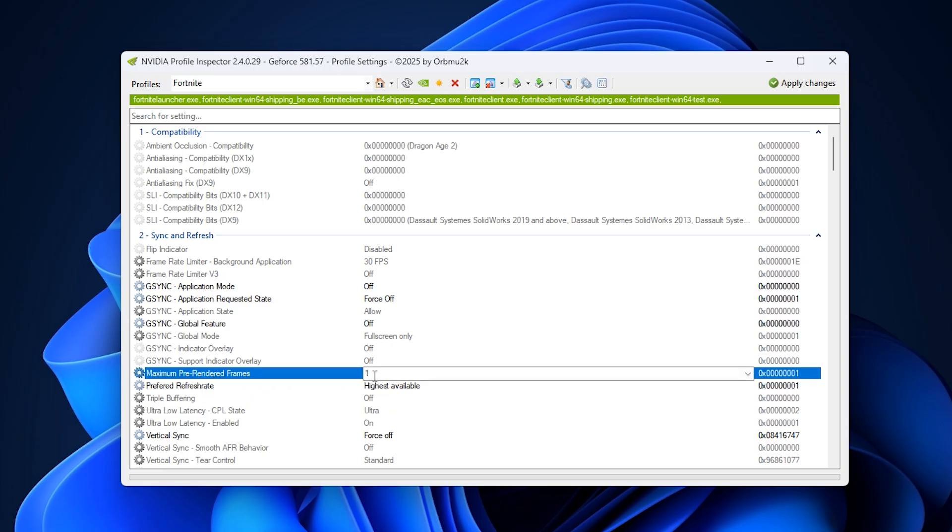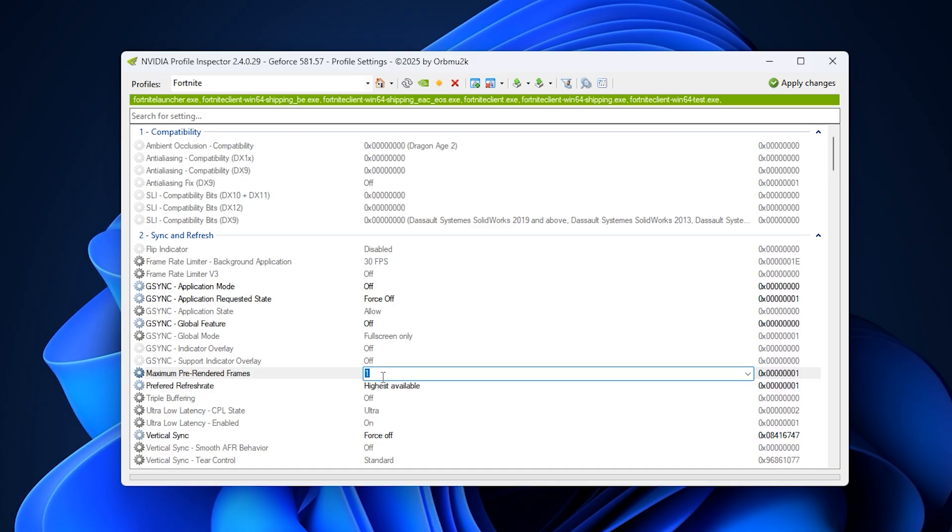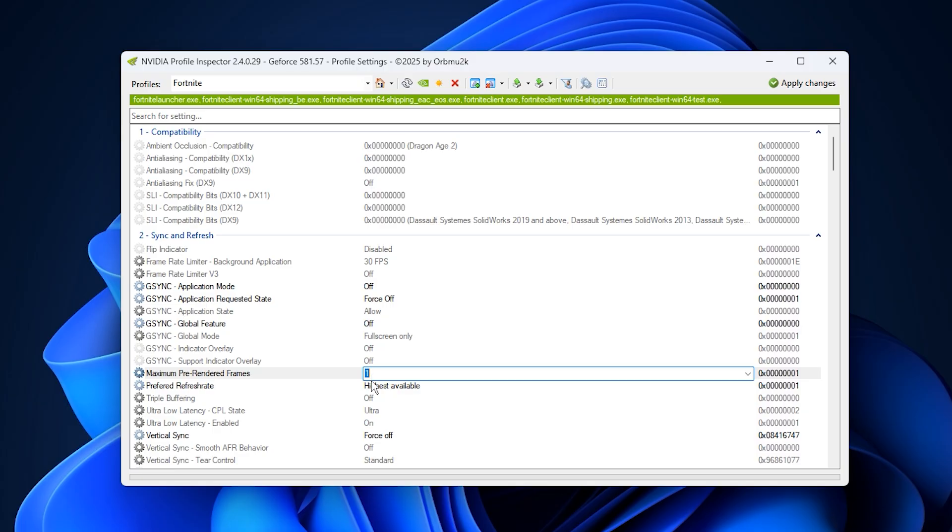Next, set maximum pre-rendered frames to one. This tells your CPU to prepare only one frame in advance, making your input feel much more immediate. You'll notice faster mouse and keyboard response, especially in competitive titles. This works best with at least a mid-range processor, such as a Ryzen 5 or Intel Core i5 to maintain consistent frame pacing.